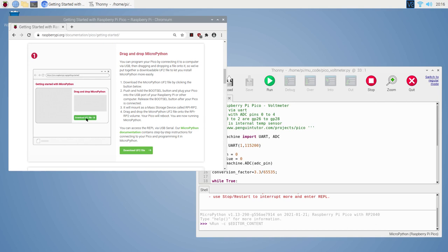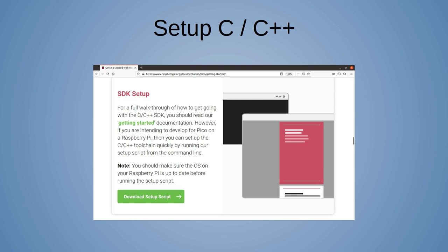One thing I found was that the REPL, the read-evaluate-print loop, is available on UART zero. This means I was not able to use that for the communications, but there are two UARTs on the Pico and so I used UART one instead.